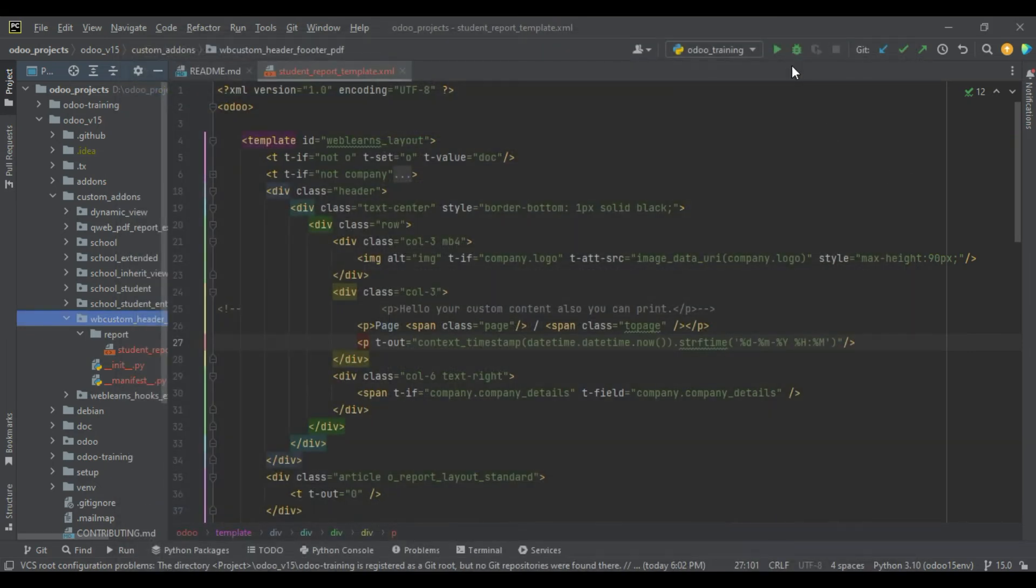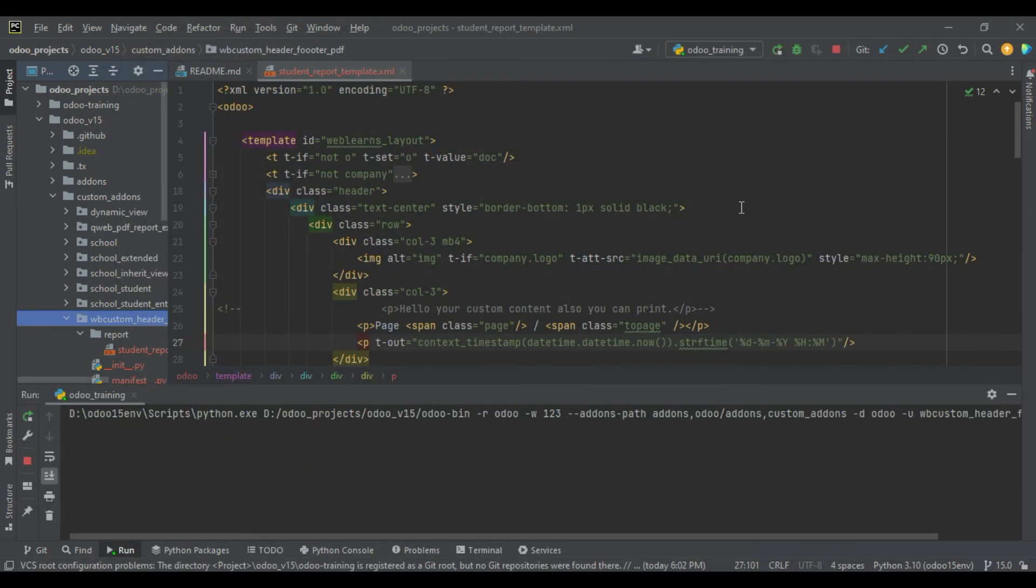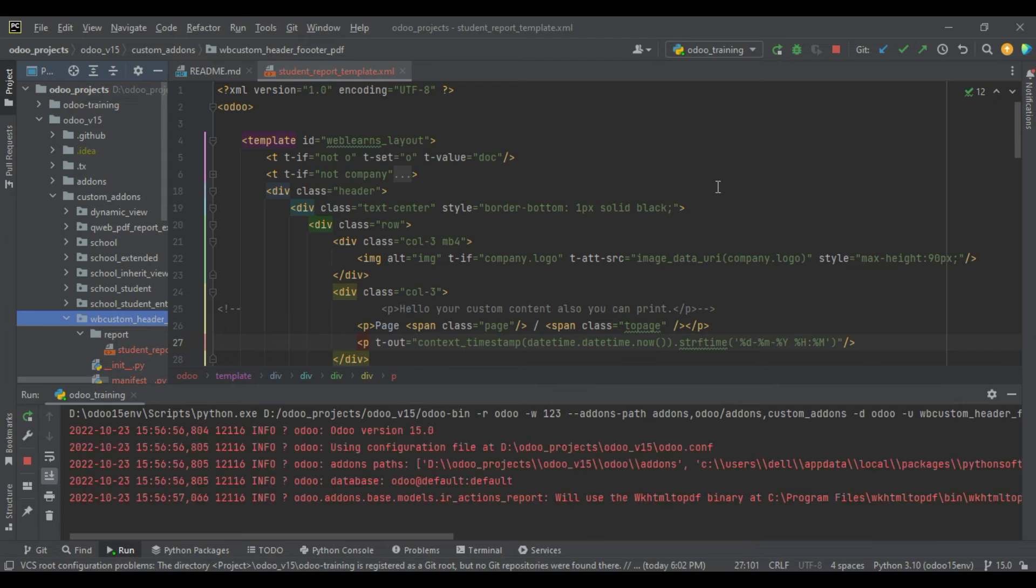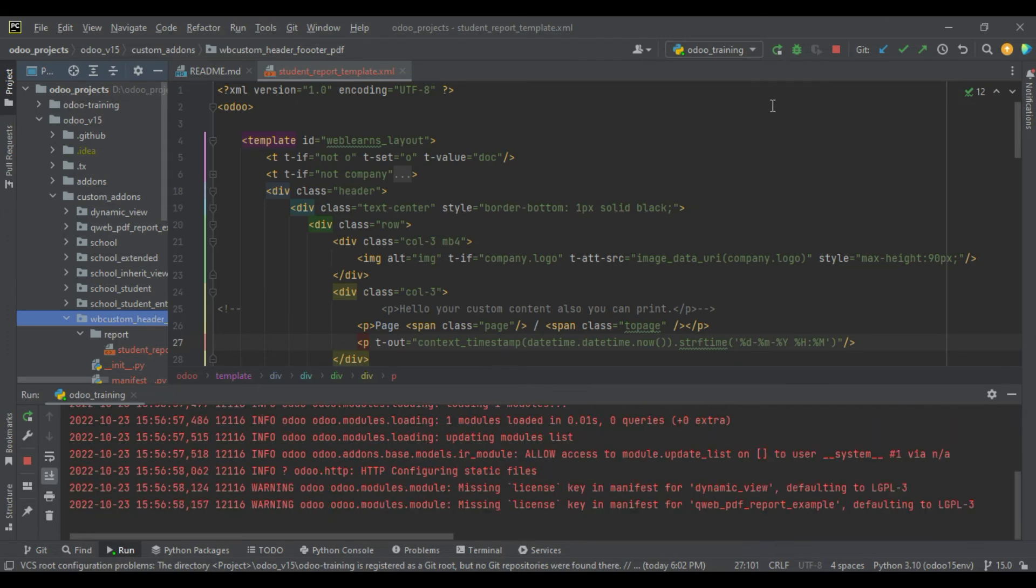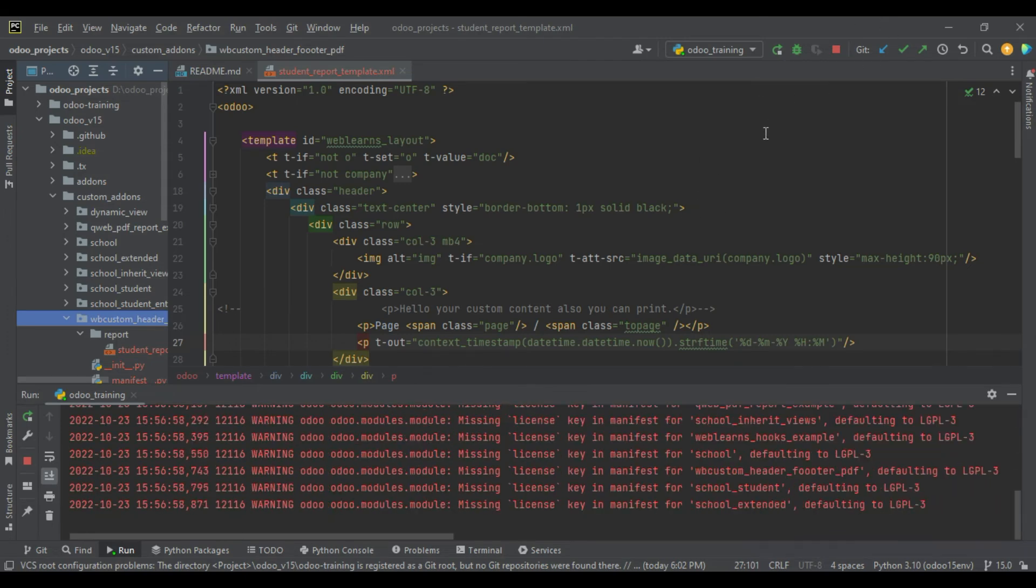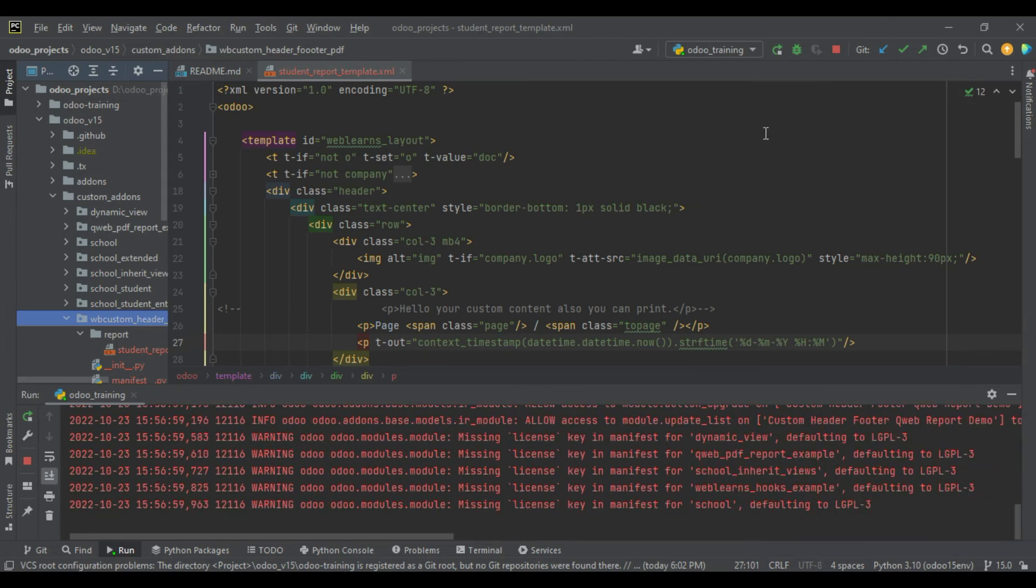If you don't know how to configure Odoo in PyCharm like this, please check the editor-level playlist.